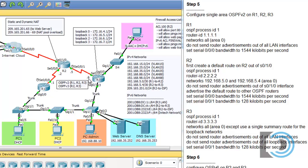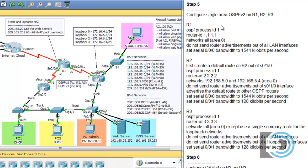Now that we have our router interfaces configured and our DHCP servers serving IP addresses to our LAN clients, we need to set up a dynamic routing protocol so that the routers can learn about the different routes that are available. In step five, we're going to configure single area OSPF version two on R1, R2, and R3.